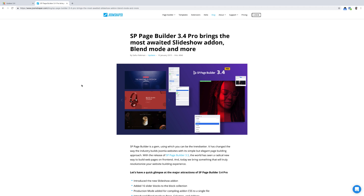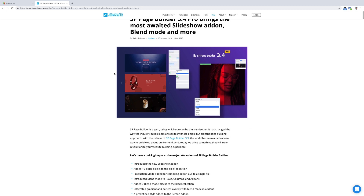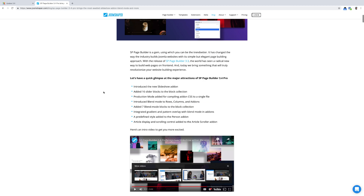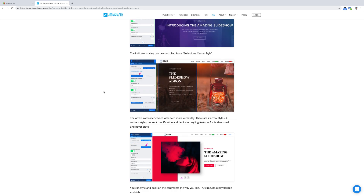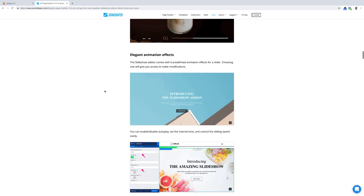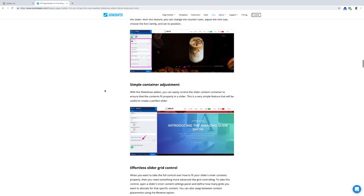Hey, what's going on — Matthew here. Today I wanted to bring you a brand new video about the update to SP Page Builder version 3.4. This is another major release with a lot of cool features. I'm not going to go over everything in this video, so I'll create subsequent videos for each one. On the website you can check out the changelog — they have blend mode, slideshow, production mode, and so many different things.